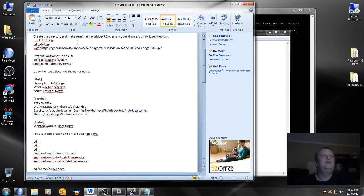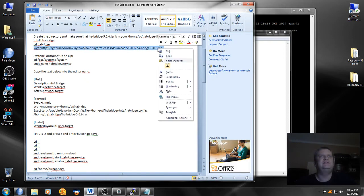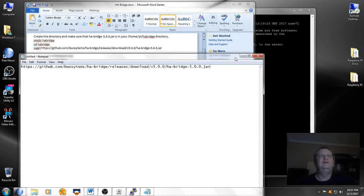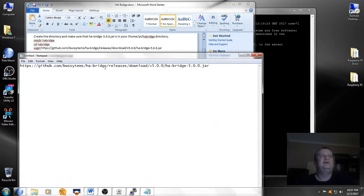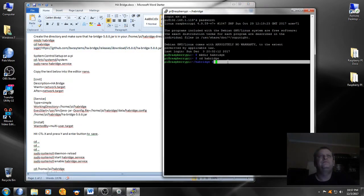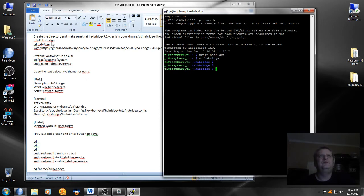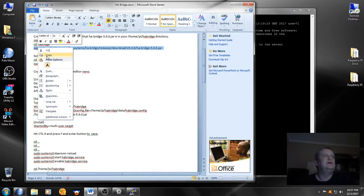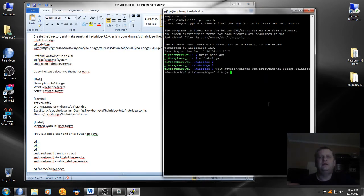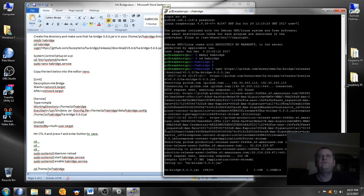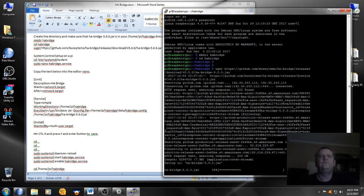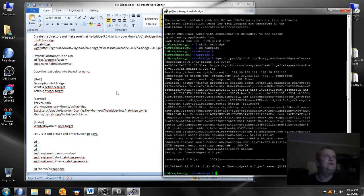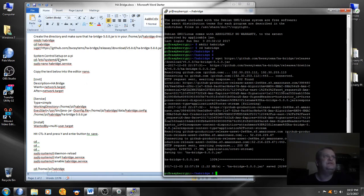When we do the wget, if anybody doesn't understand how we get that file, we found that file from where we downloaded it, just got the link and now we're just doing the wget command with that link. And enter. And while it's doing that, now it's already done doing that, it wants you to do system control set up on pi.